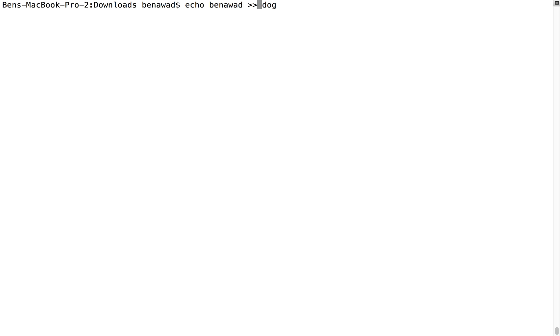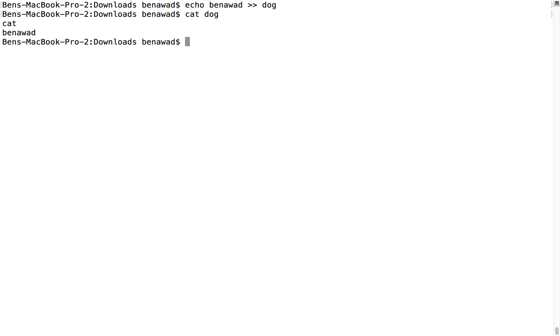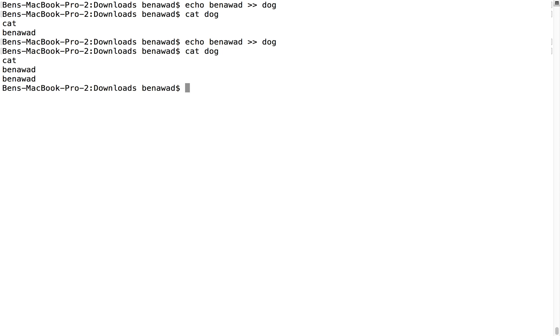And if we just do cat on dog, we'll now see Ben Awad, and we can do this again and we see dog - it's added on there again. Very cool, this is looking nice.